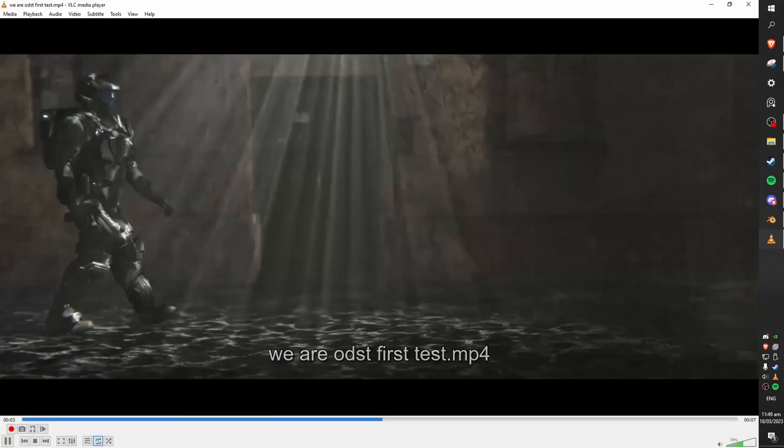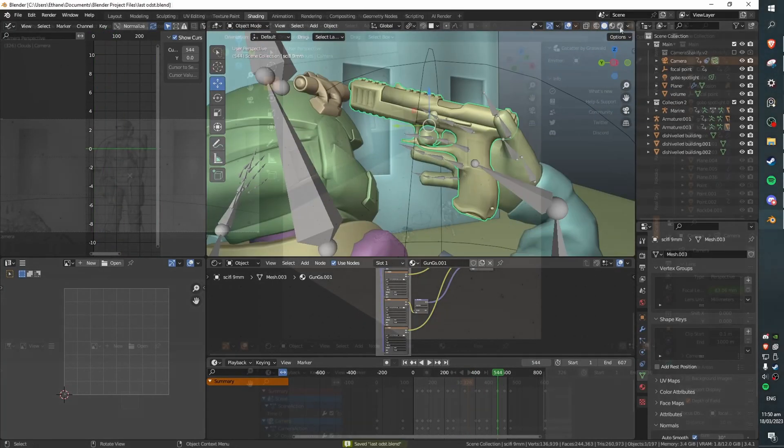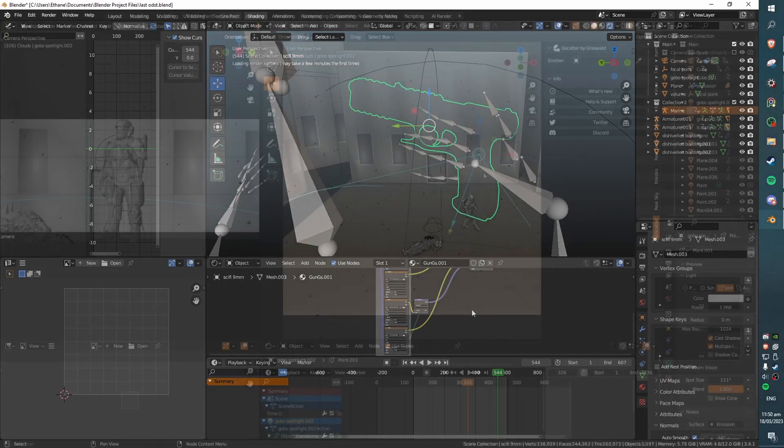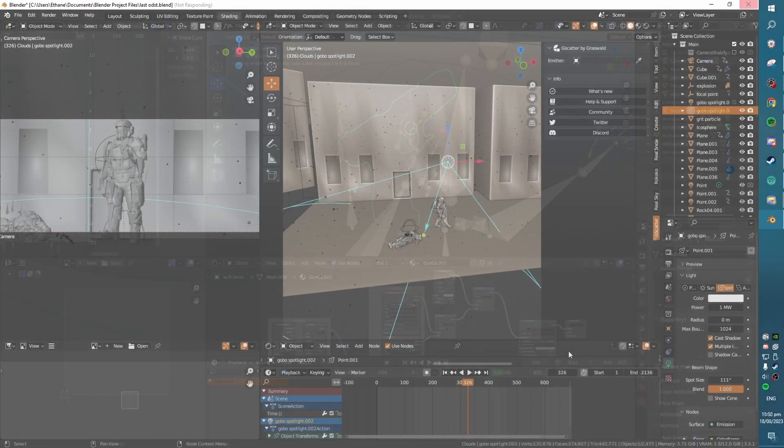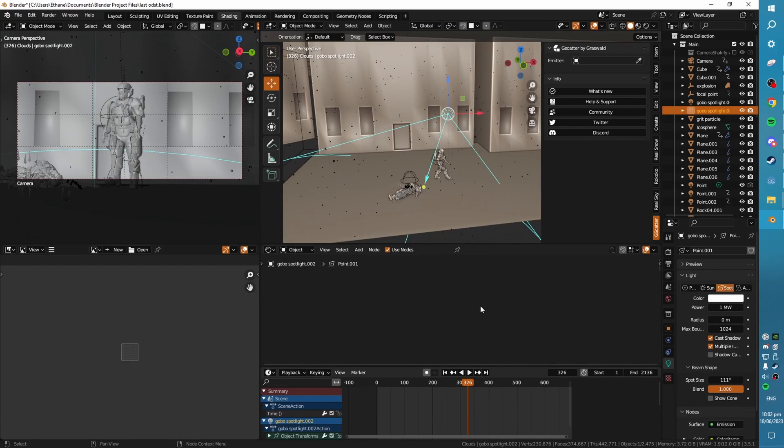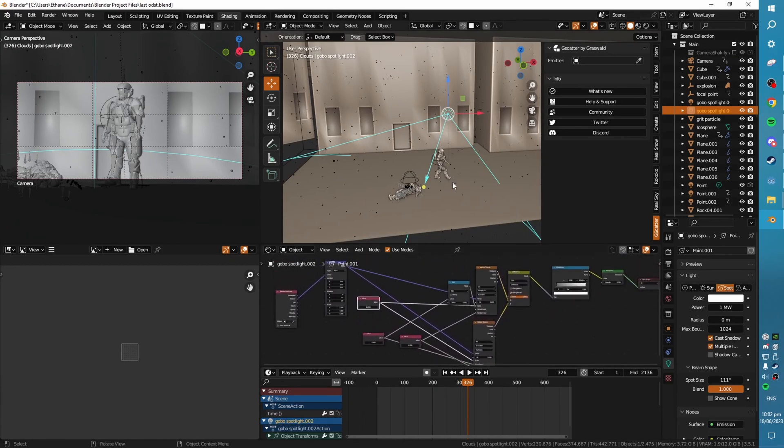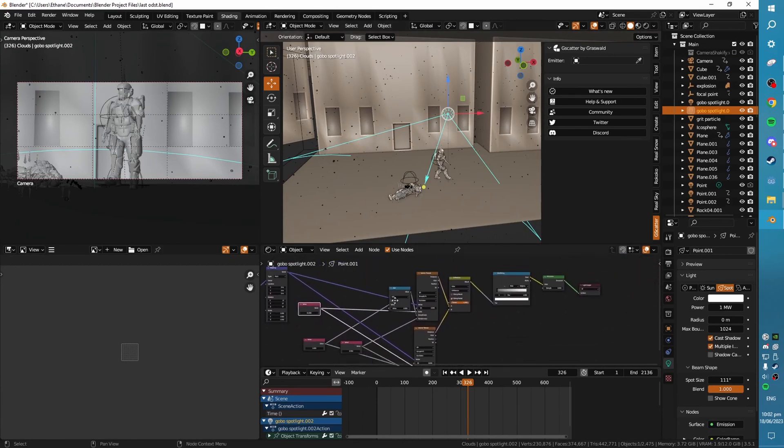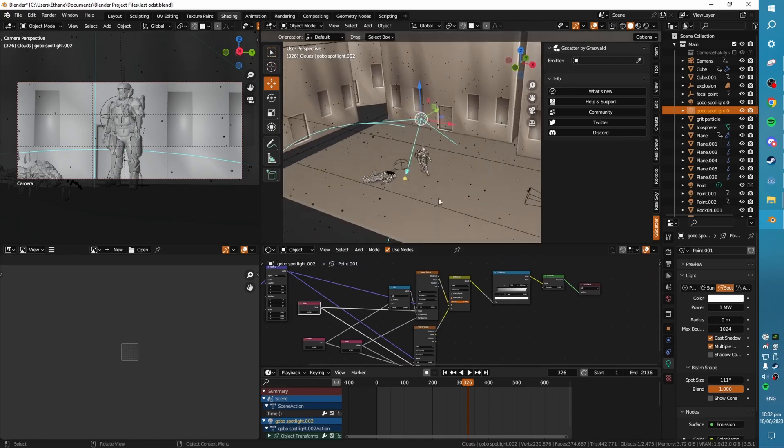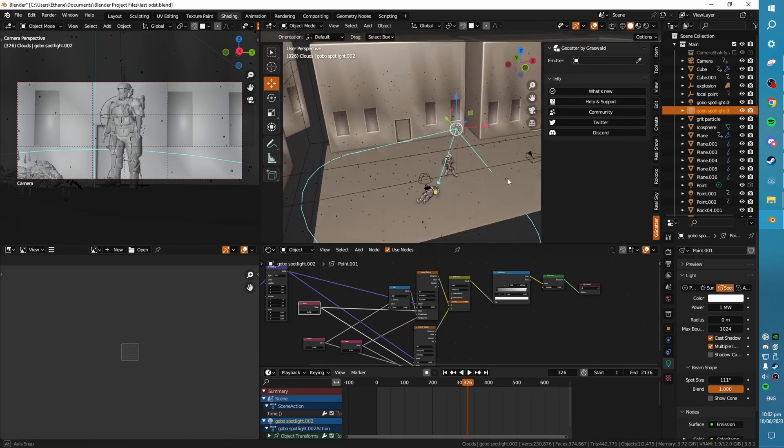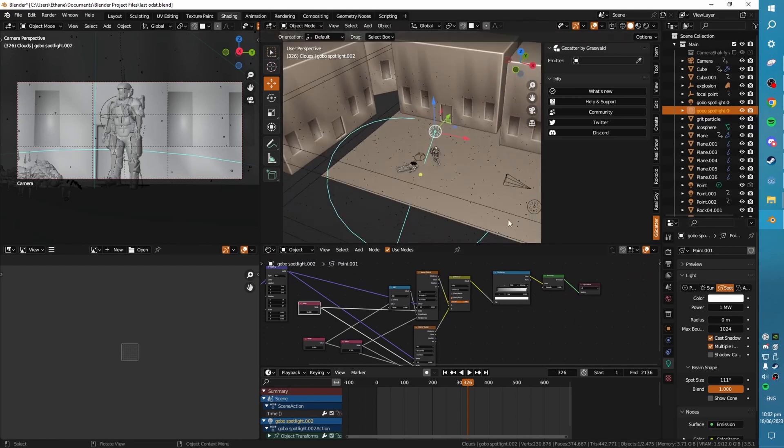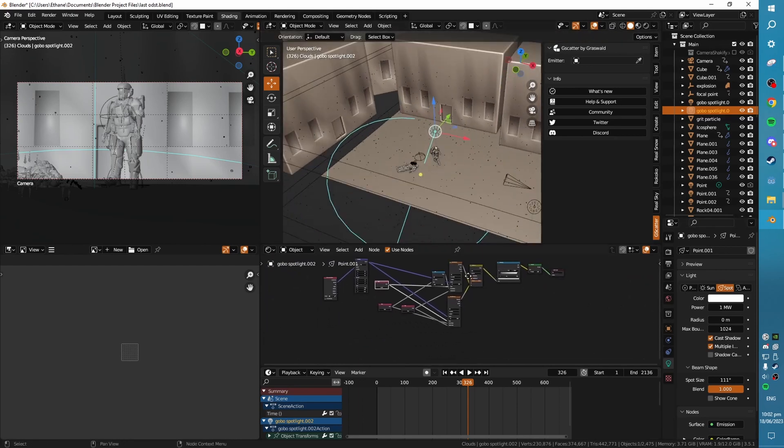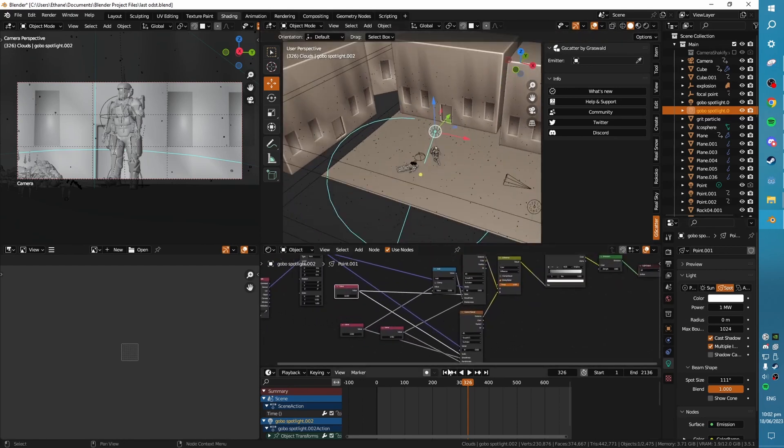Another thing which greatly contributes to how cinematic everything looks is your lighting. I've got this custom Gobo Spotlight. So this is giving us some fake caustics, some fake god rays, which look very, very nice. And they're only fake because they're not simulated as caustics. They're just a light with a texture mapped to it. This is the texture that I've got mapped to it. It's not way too complicated.